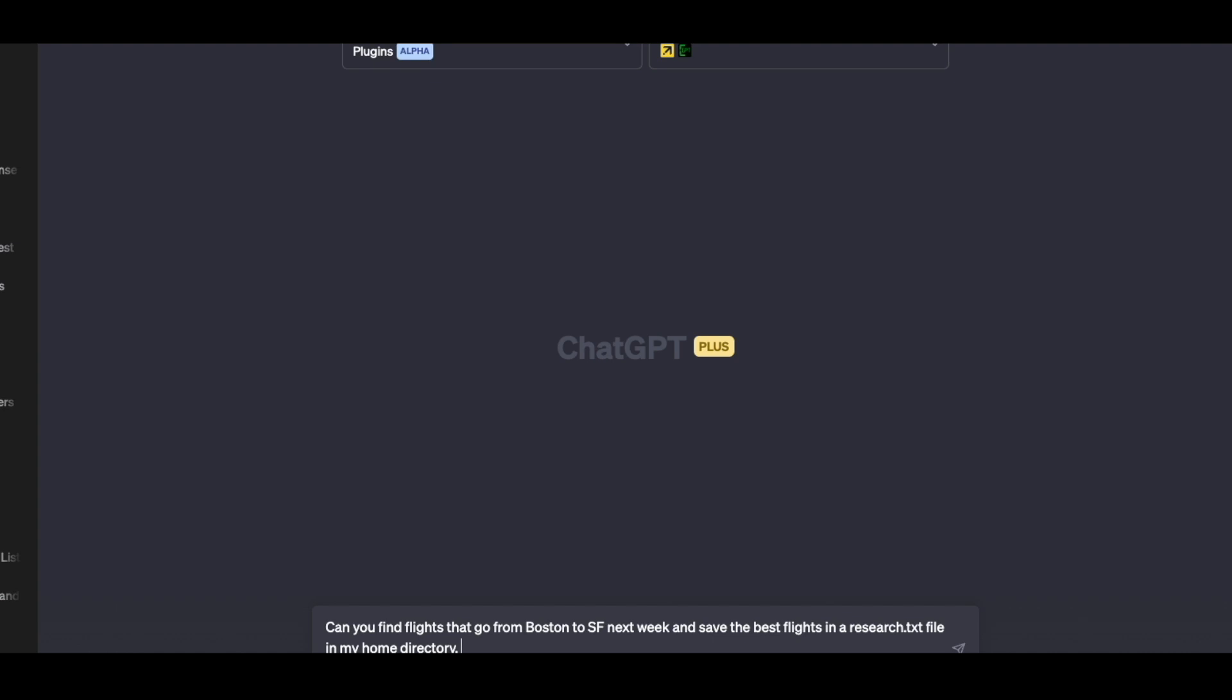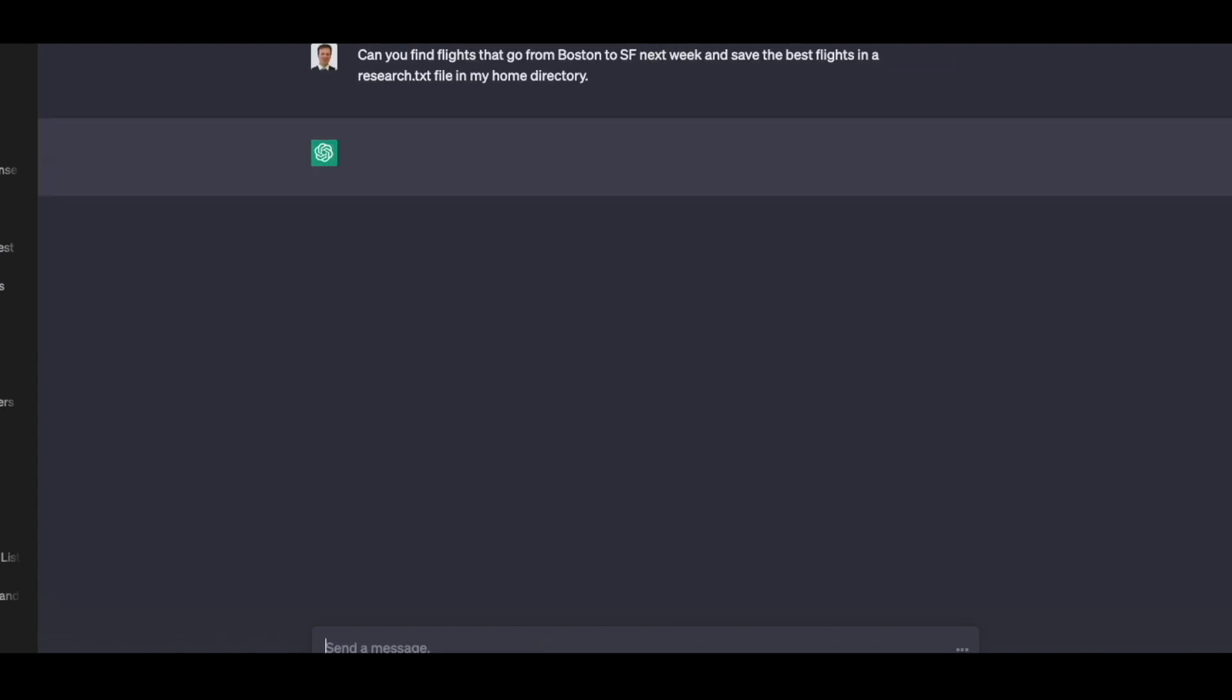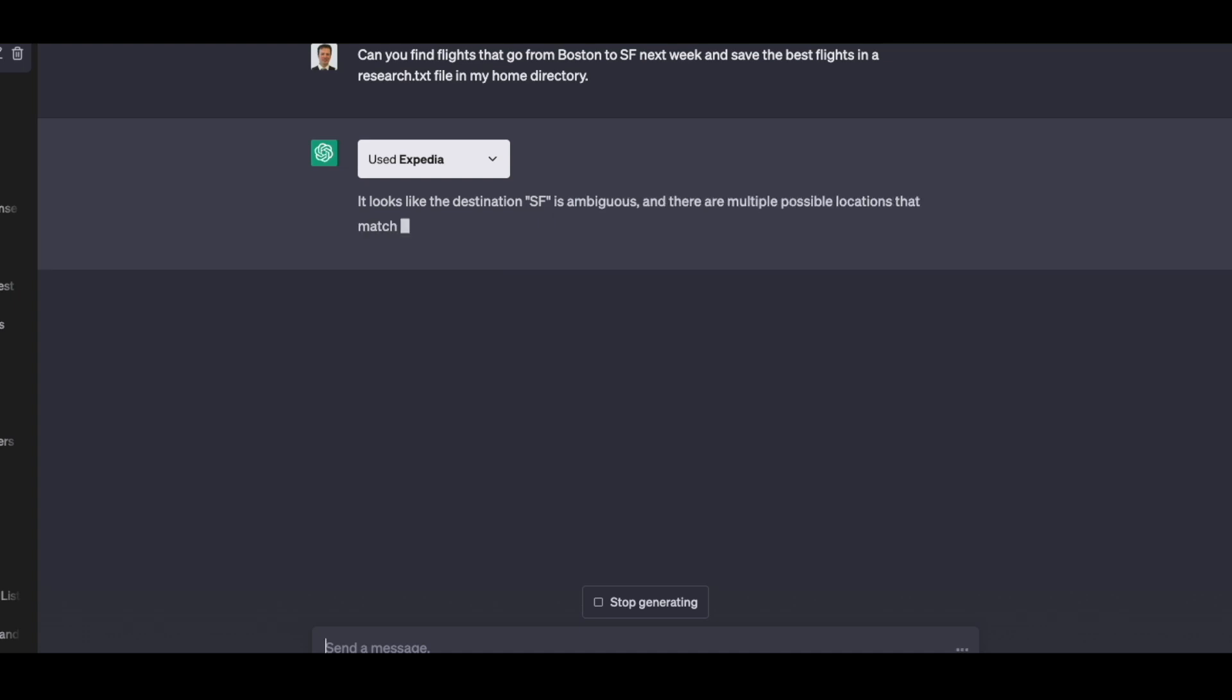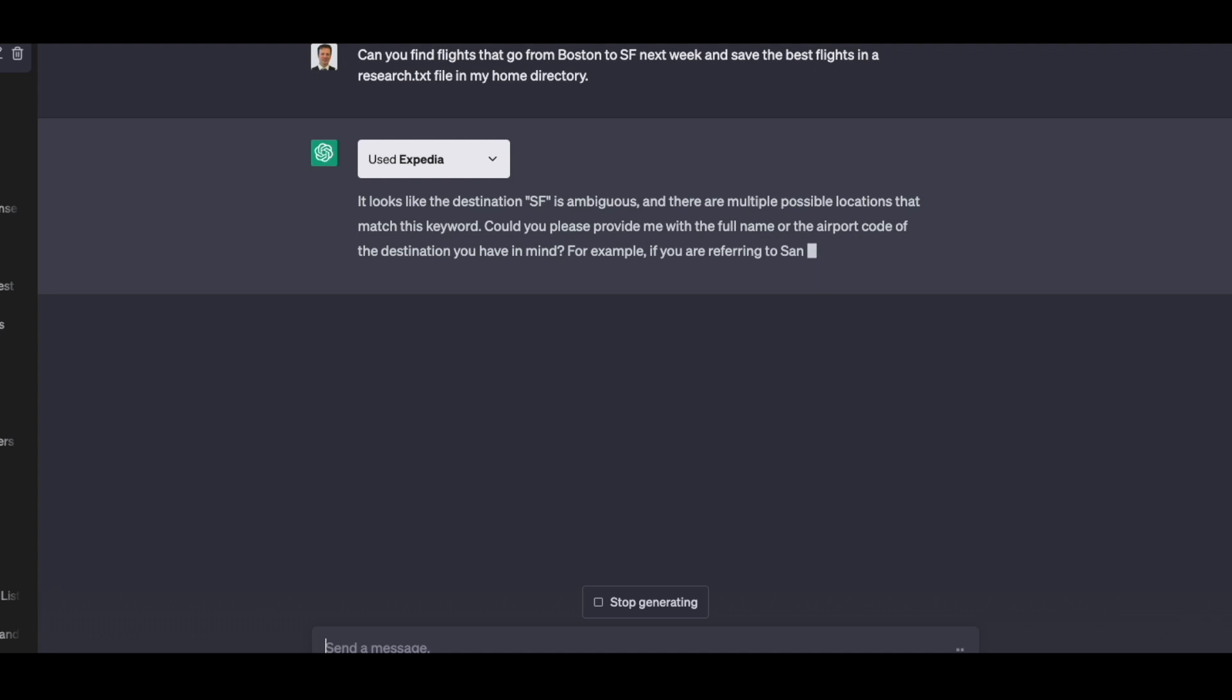So I'm asking it to research flights from Boston to SF that are going next week and put them in a research.txt directory. So it's going to go ahead and do that. It's going to combine the Expedia.com API and the Expedia extension with my local shell extension to actually save the file. And by using these extensions together, it's able to do things that are significantly more helpful to end users.